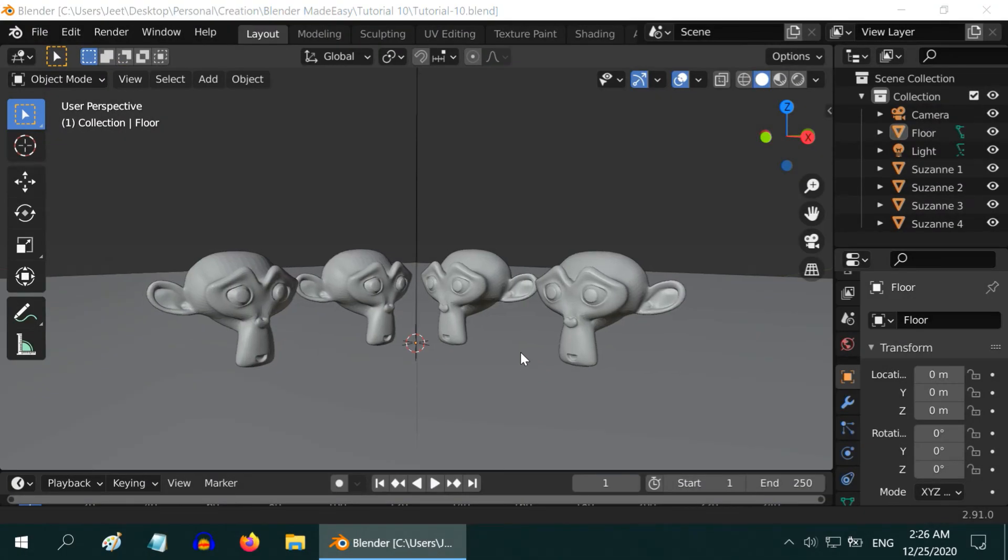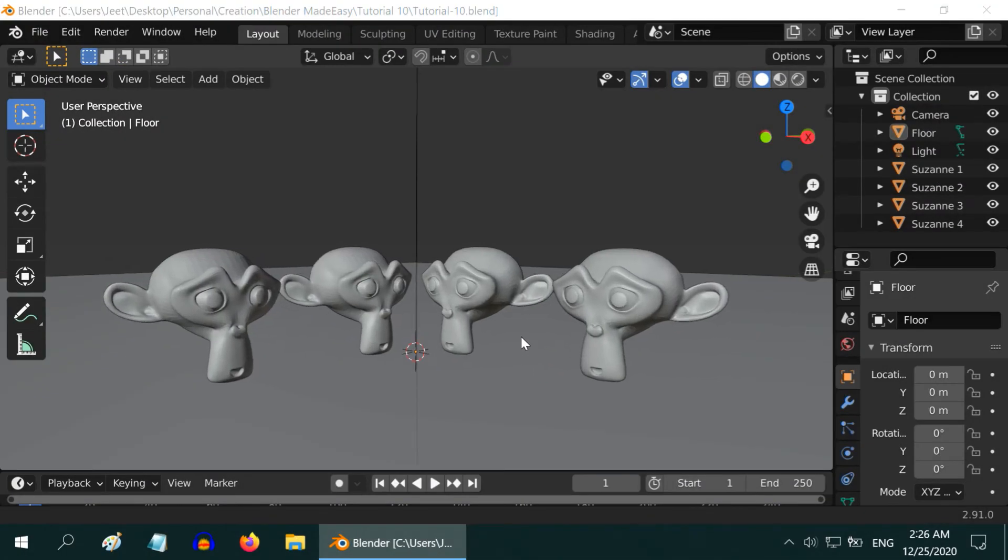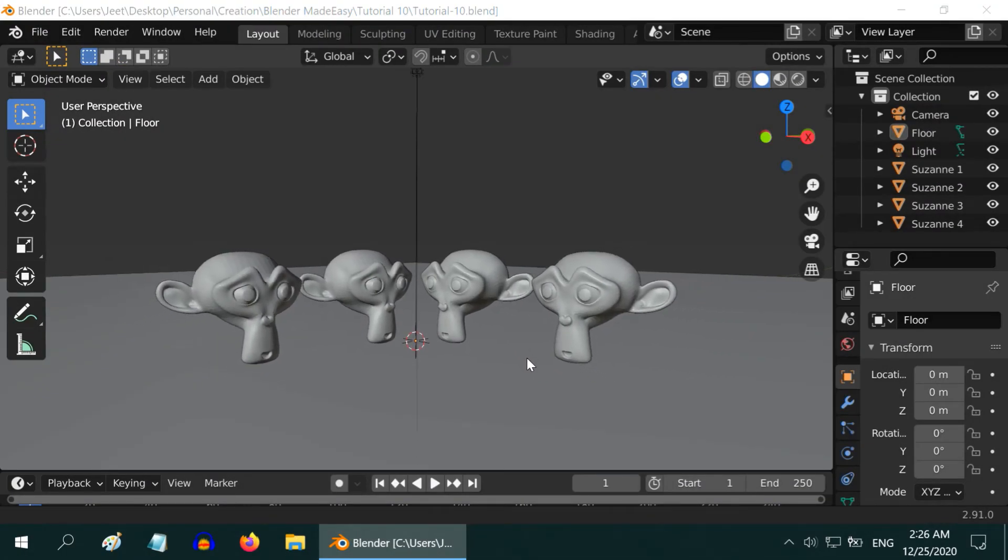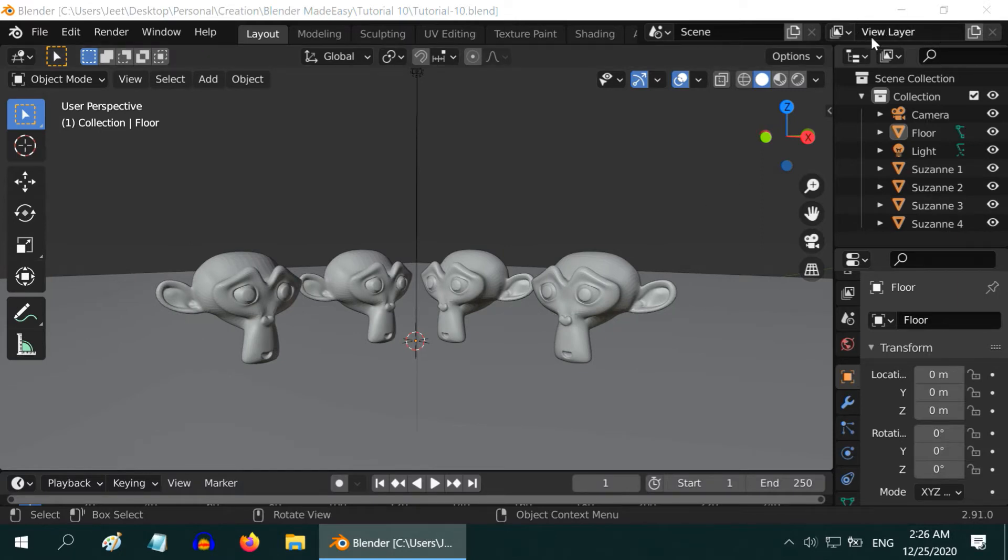So we are back with Blender. In this tutorial we will learn about view layers, how to use them, and when to use them.